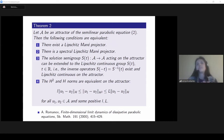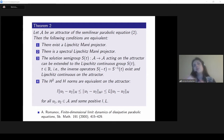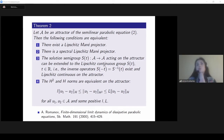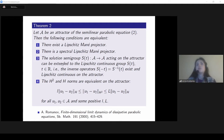Obviously if this is a spectral projector then it is much easier to characterize, and it is not just some abstract notion. In today's talk we will use this theorem: what we want to prove is the existence of the spectral Lipschitz Mañé projector. We will use the third condition, which tells us that the solution semigroup acting on the attractor can be extended to a Lipschitz-continuous group.